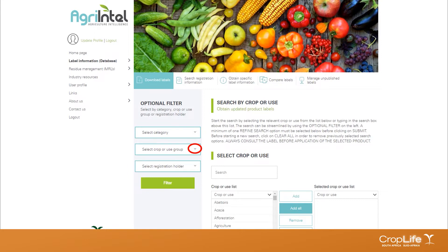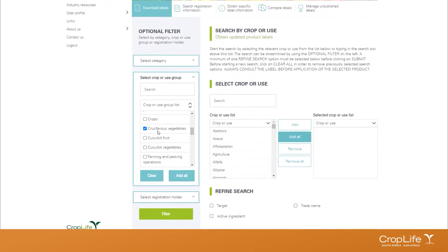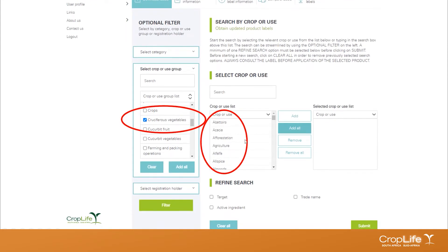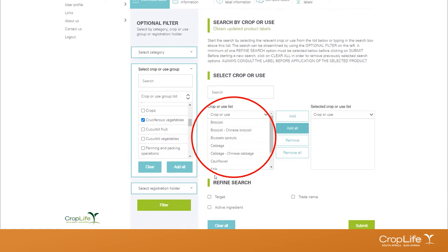Let's say we want to look at all the cruciferous vegetables that are registered. We're going to use the 'Select Crop or Use Group' filter. Once we've clicked on the down arrow, we can scroll down or type in 'cruciferous vegetables' and select it. It's important to note that even after making a selection, the crop or use list still shows other crops, so you need to click the Filter button for your search to pull through.